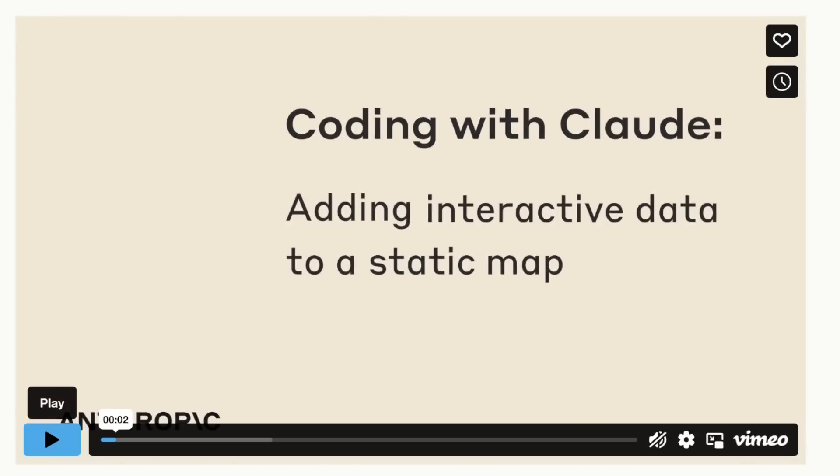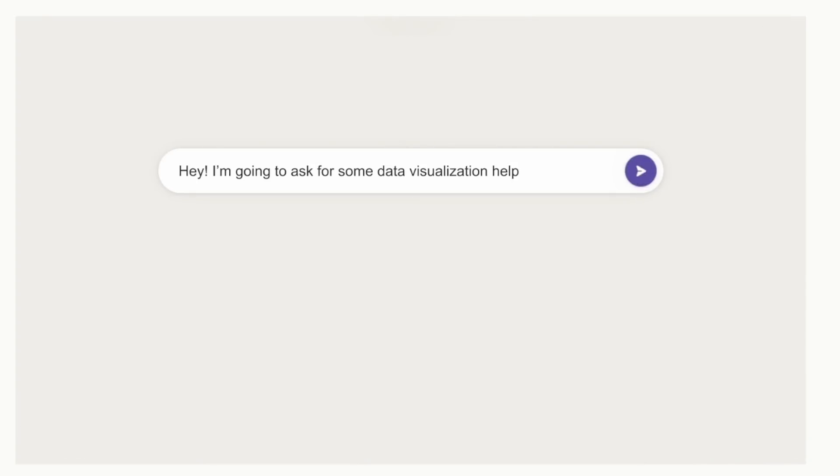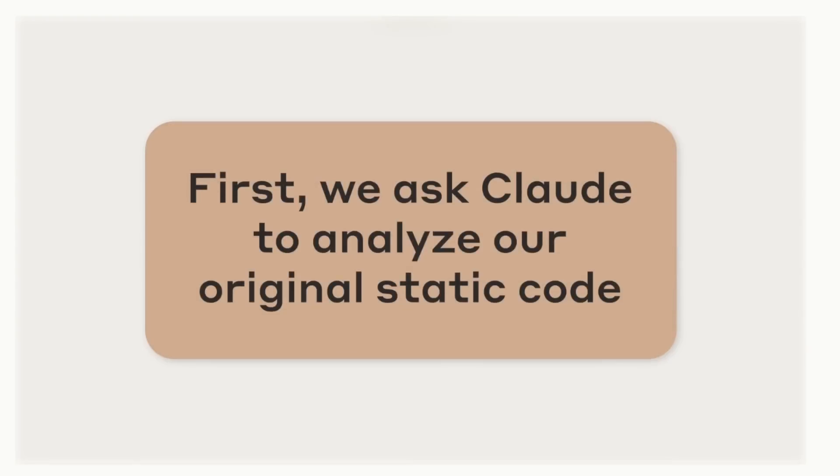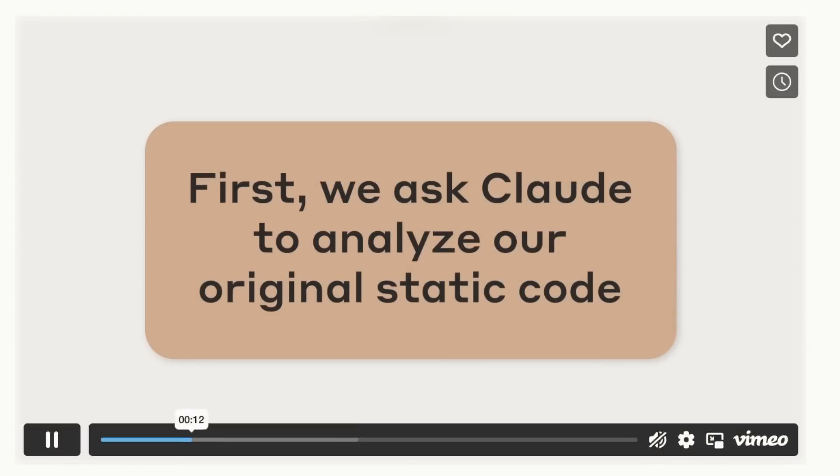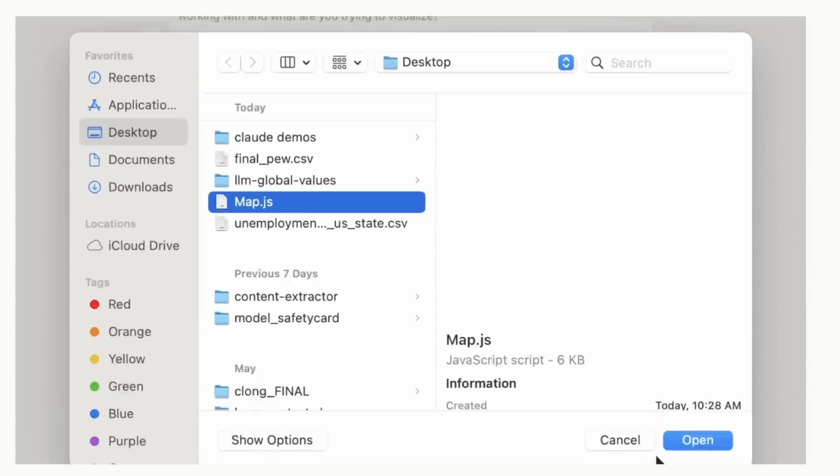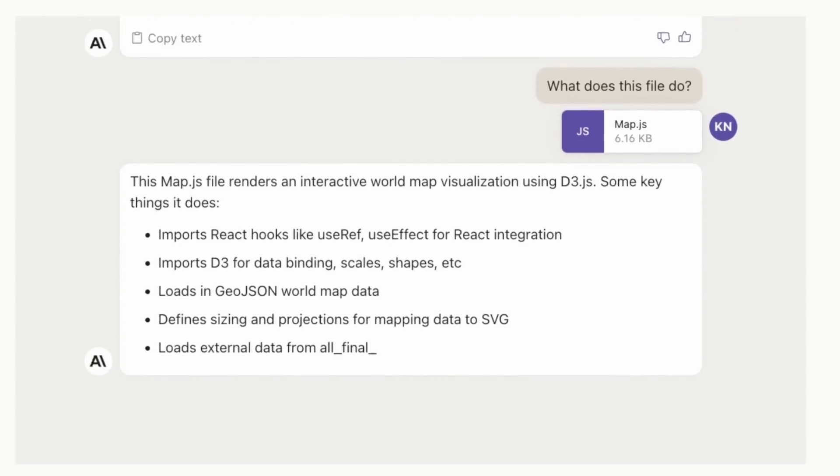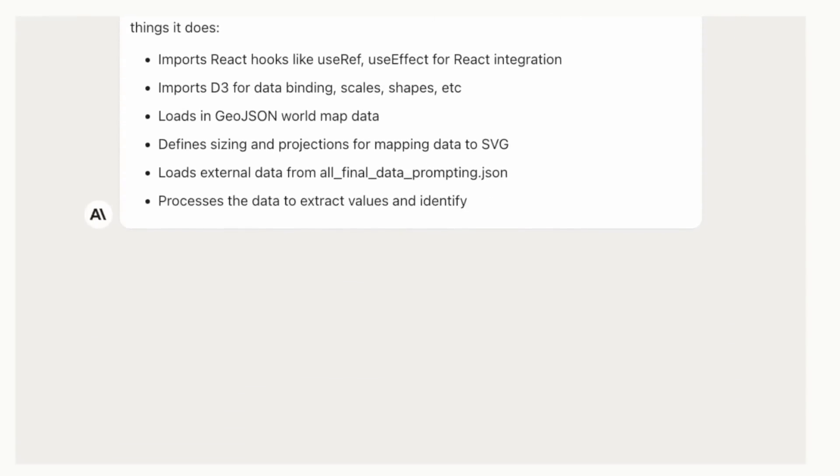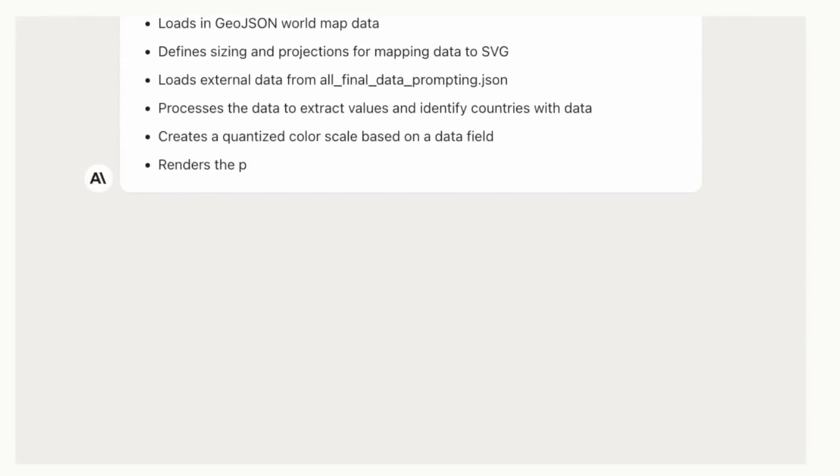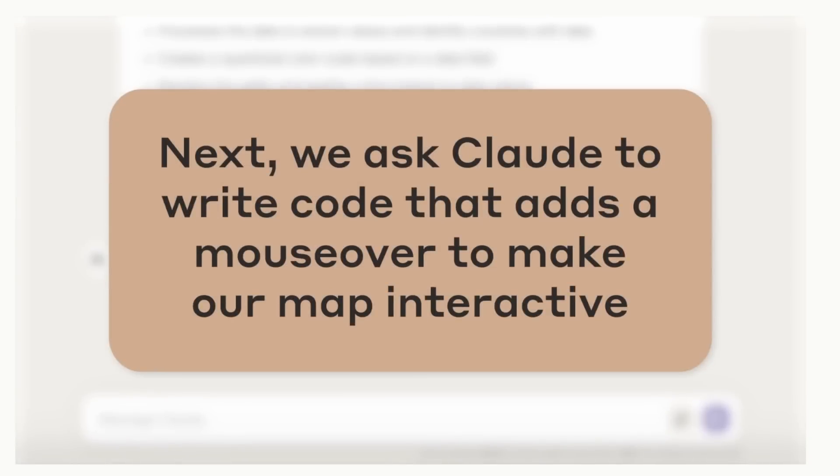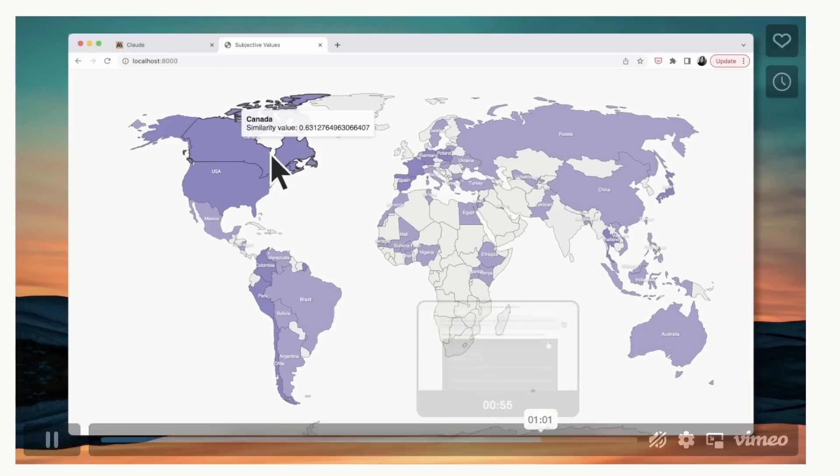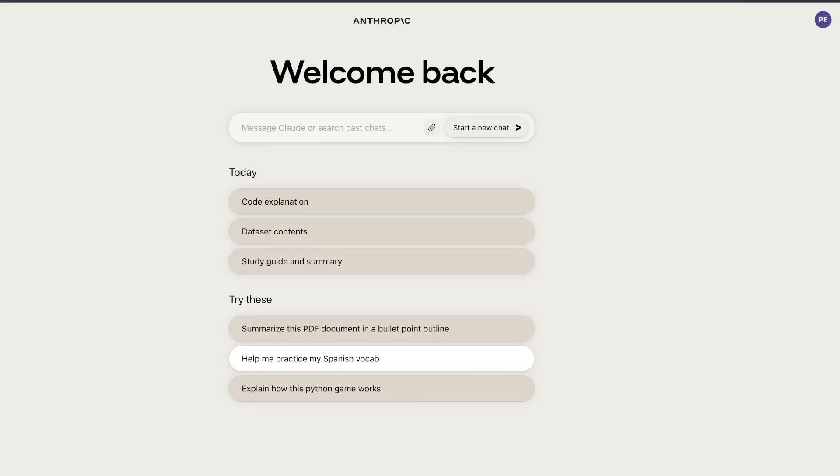The second example we're looking at is coding with Claude, adding interactive data to a static map. They're uploading a Node.js file which creates a static map. First, they're asking Claude to analyze the original static code. Claude is able to identify the contents of the file and summarize what's in it. Next, they're asking Claude to look at the file and add a completely new feature into the existing code. It was actually able to add the interactive components.